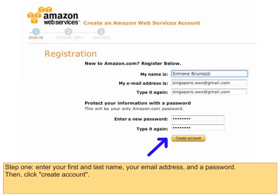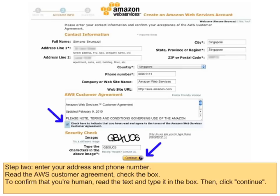Select the 'I am a new user' option and click the Sign In button. Enter your first and last name, your email address, and a password, then click Create Account. Enter your address and phone number. Read the AWS customer agreement, check the box, and to confirm you're human, read the text and type it in the box. Then click Continue.